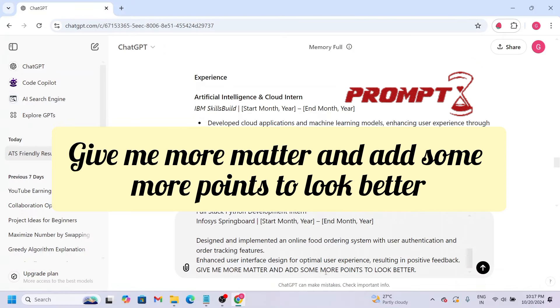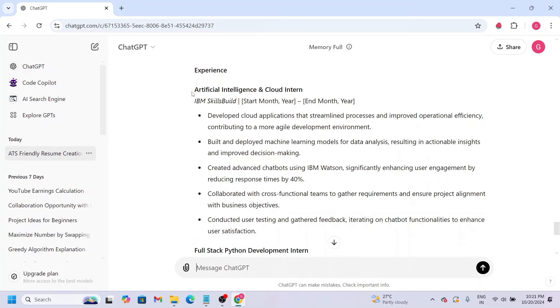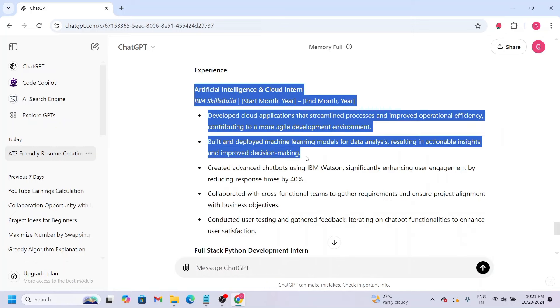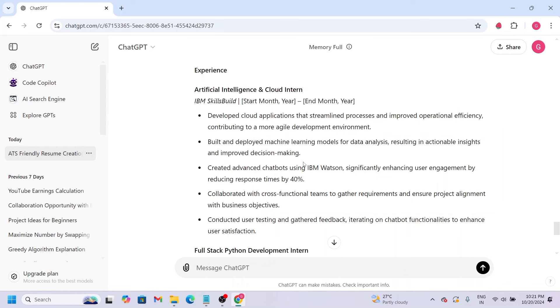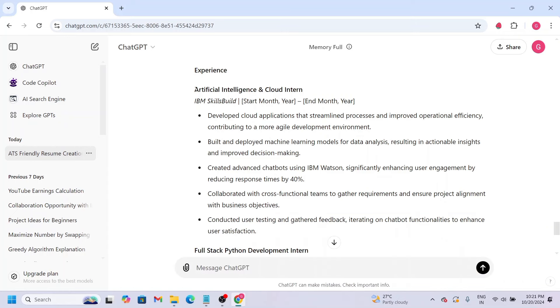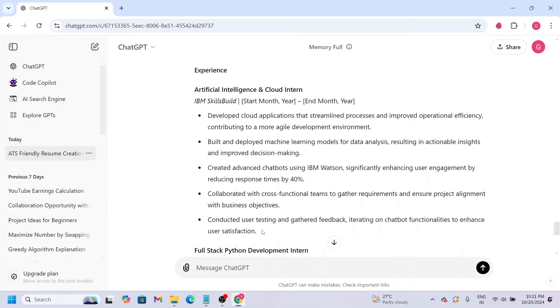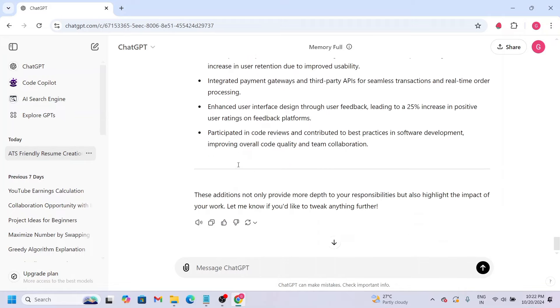So I'm going to mention this here: 'Give me more matter and add some more points to look better.' Let's see - last time in the experience section, we only had two points displayed. But now we have efficient and enhanced, and we can use these keywords. We've now mentioned 5 points in the experience section.